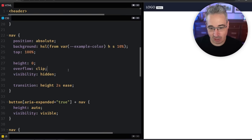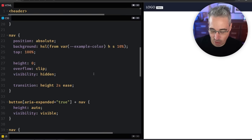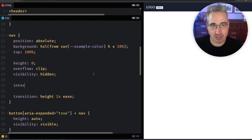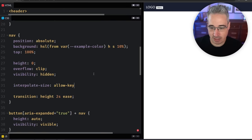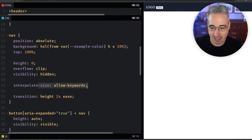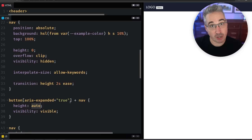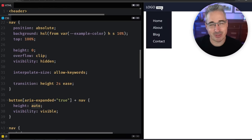Actually, there's two different things you could do. One of them is on the element itself where you want this, you could add in the new thing which is called interpolate-size, and you just do allow-keywords. That's it. In doing this, it means if we're using a keyword such as auto, that's one of the keywords that, oh, isn't that amazing?